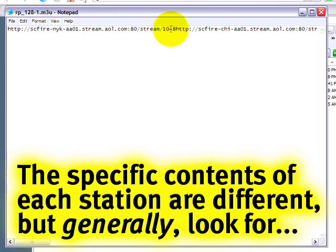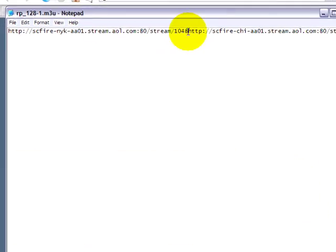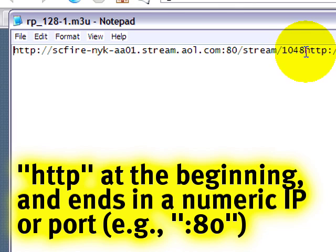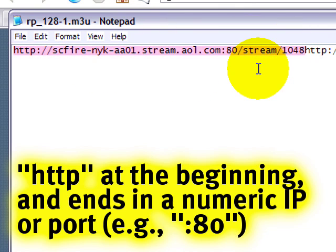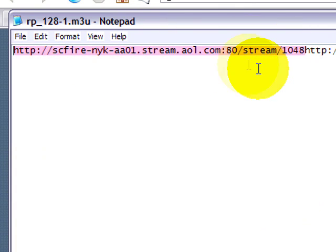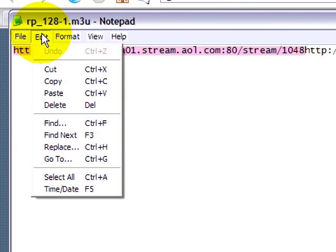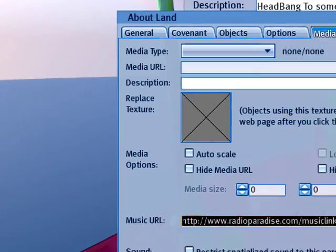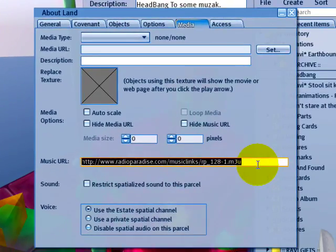And then you can just pull out the address right there. I know it looks a little convoluted, but it begins in HTTP and ends in this number. That's how you'll often see it. So just that. And then edit menu, copy.